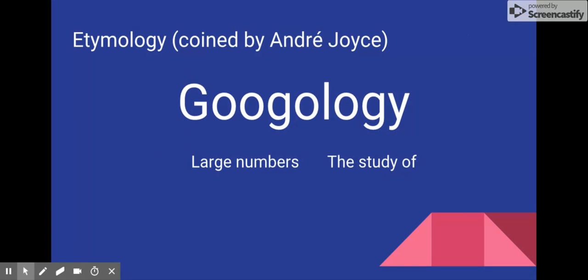The name of the field, Googology, was coined by André Joyce, a Franco-American mathematician. This combines the terms Googol, the classic large number, and ology, from logos, the Greek word for study of.